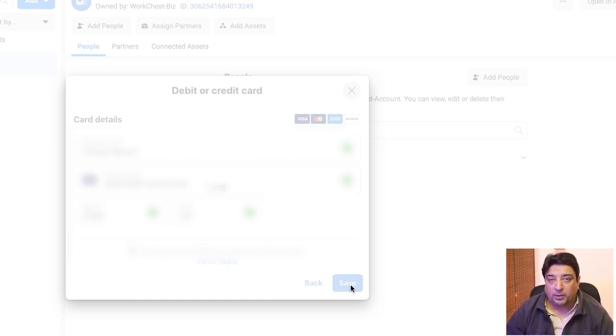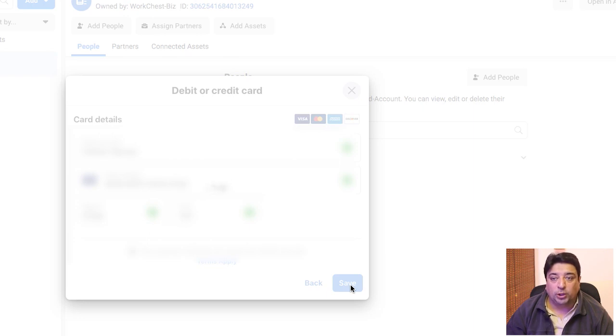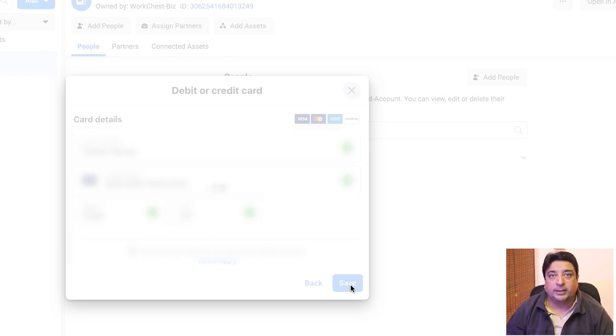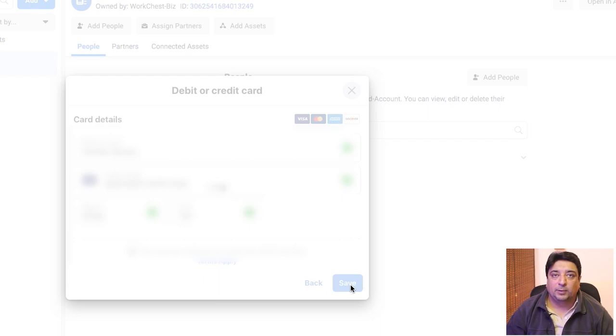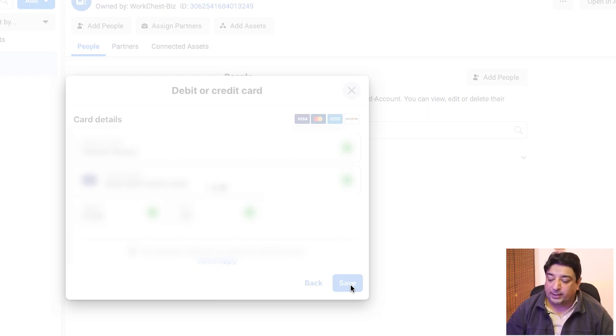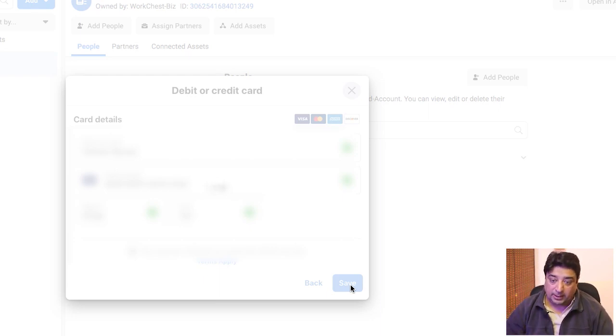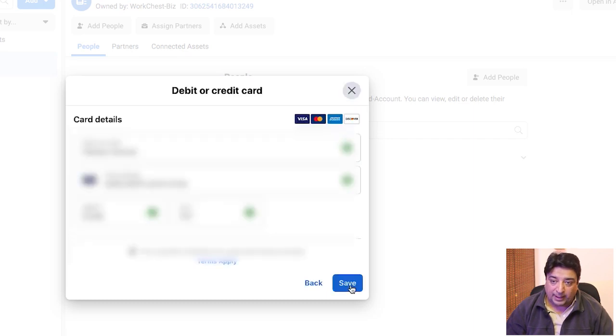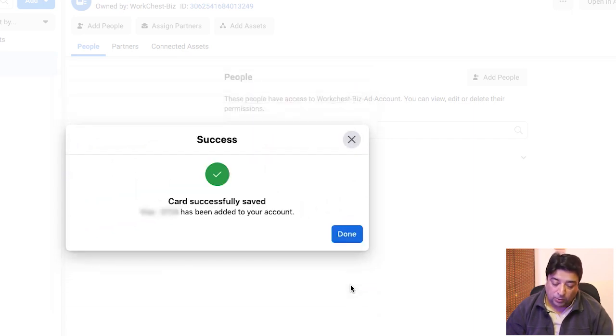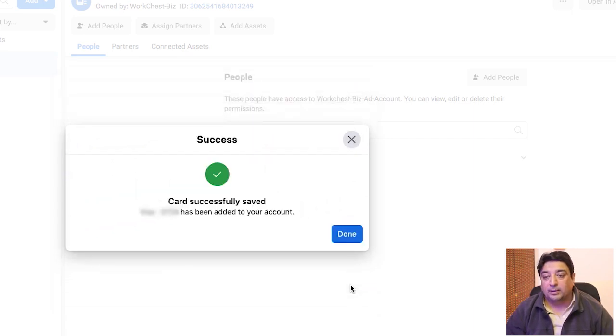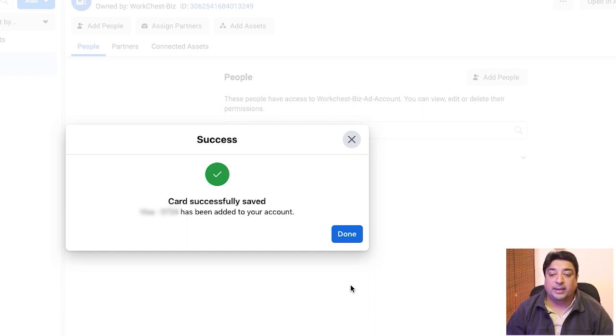They will also deduct one cent, which is equivalent to 176 Pakistani rupees. There you go, I get a prompt box message informing me that my card is successfully saved.